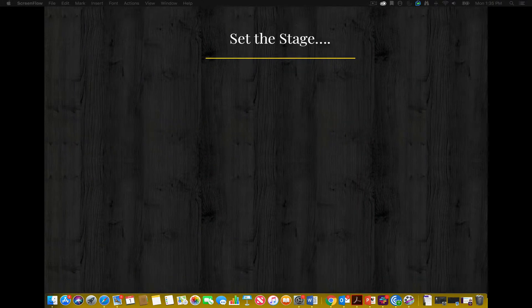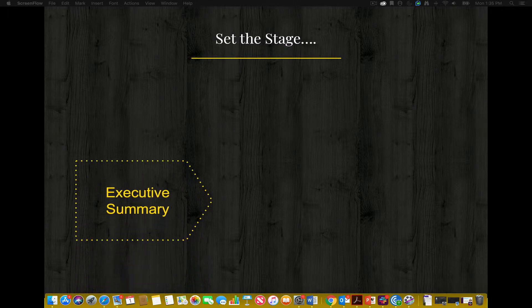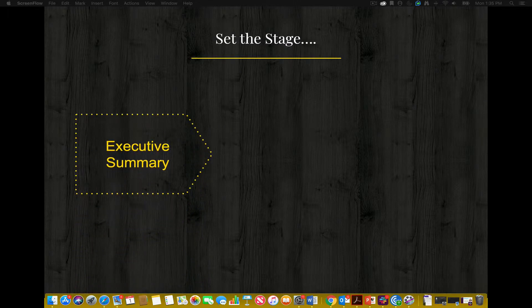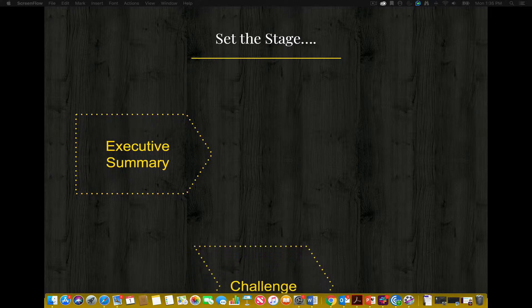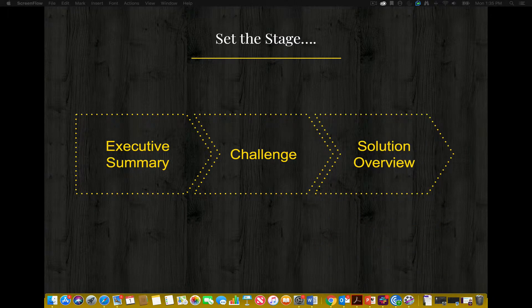Now, to set the stage for a data-driven business intelligence solution plan, you must have a strong executive summary, a clearly identified challenge, and a succinct business intelligence solution overview, which must directly address or solve the challenge. Without any of these vital elements, the proposal will not be a success and likely not even be read entirely by your audience.